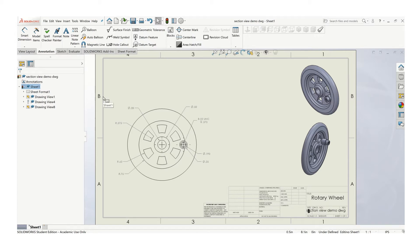In this video, I'll show you how to add a section view onto a drawing in SOLIDWORKS.